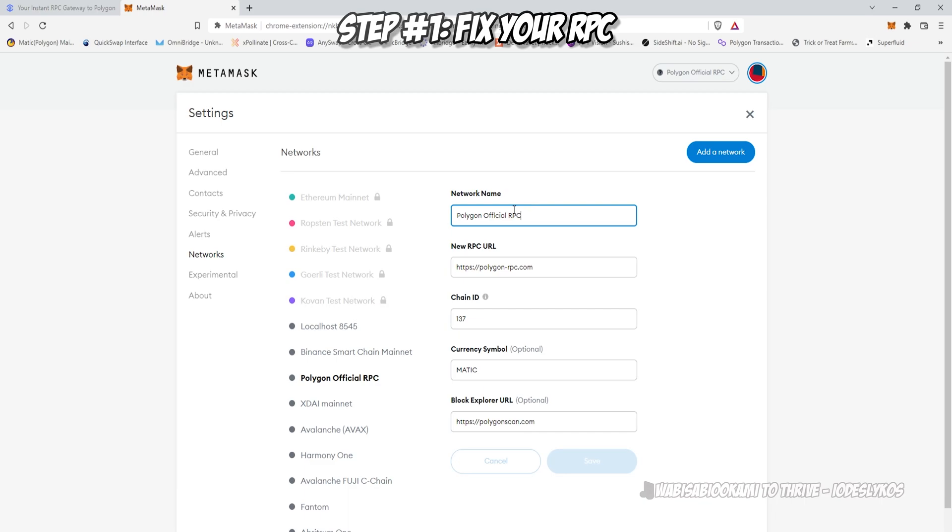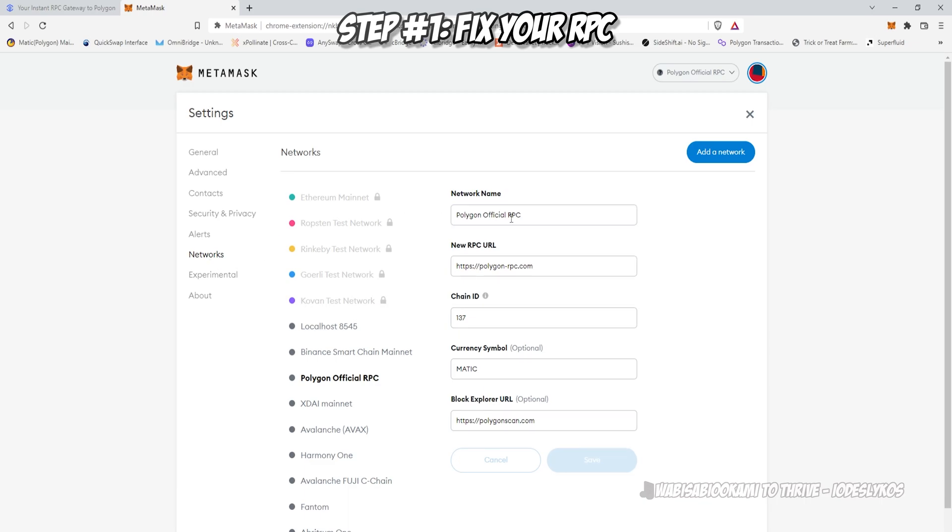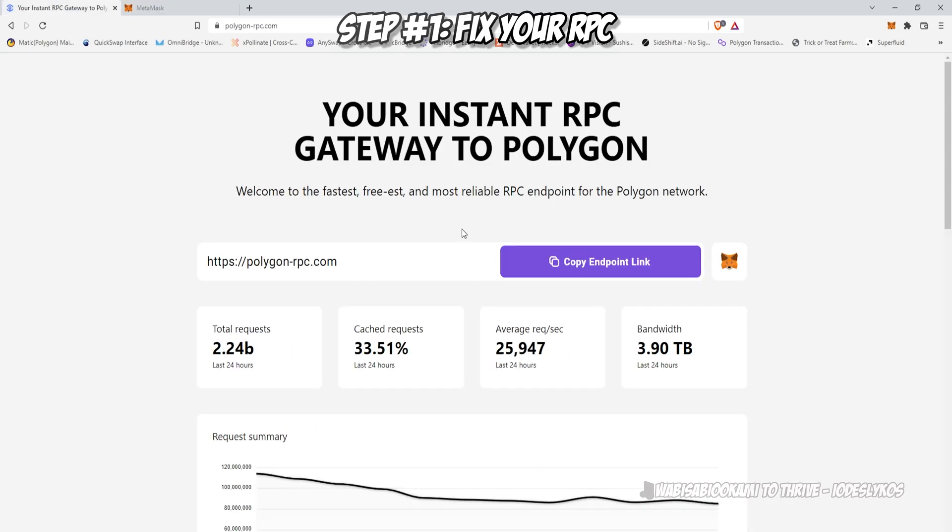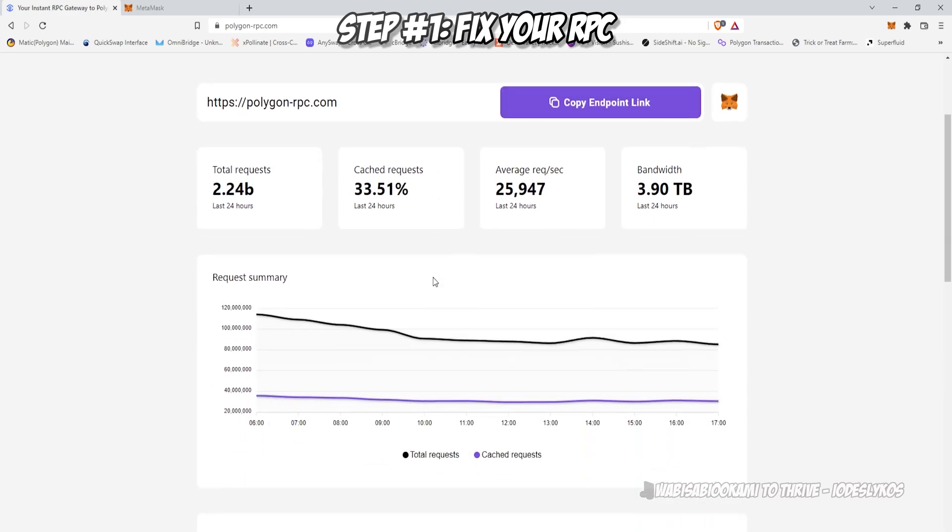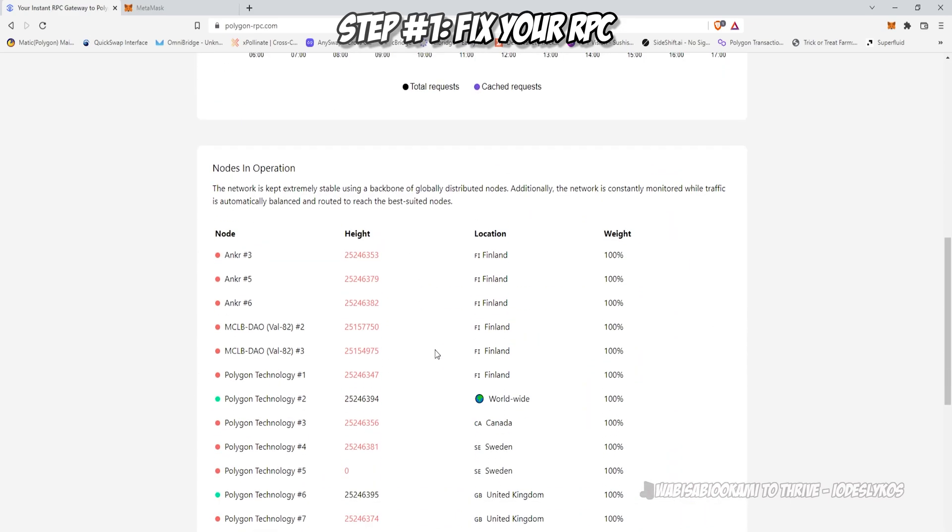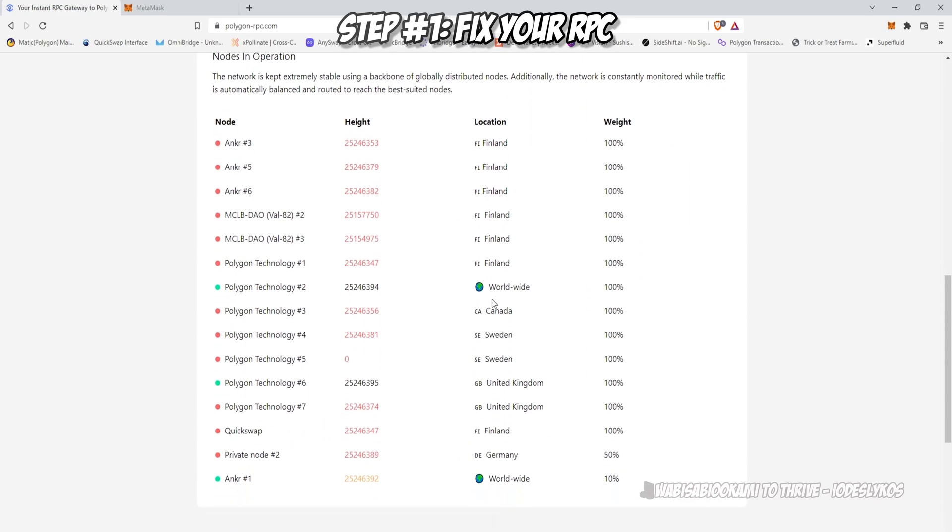That's https://polygon-rpc.com, chain 137, currency symbol matic, and explorer https://polygonscan.com. This will be linked in the video description below.